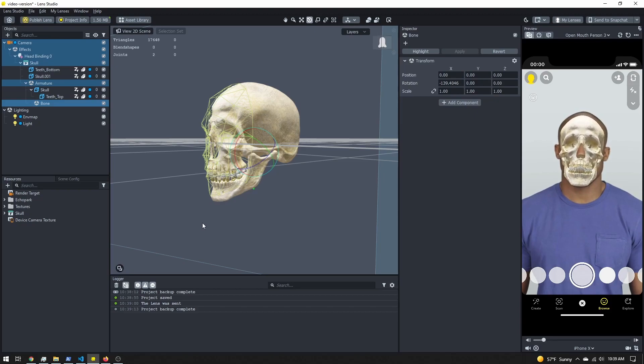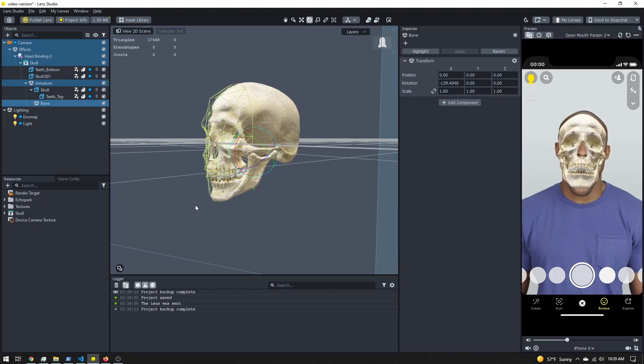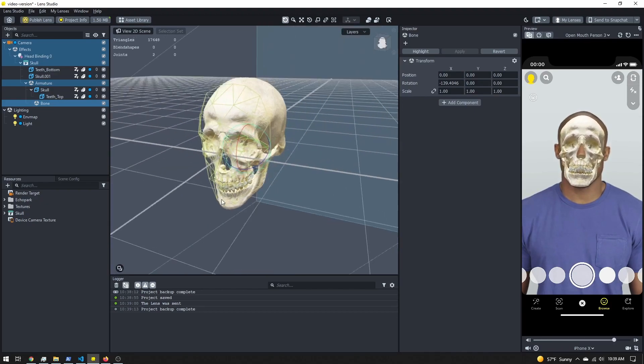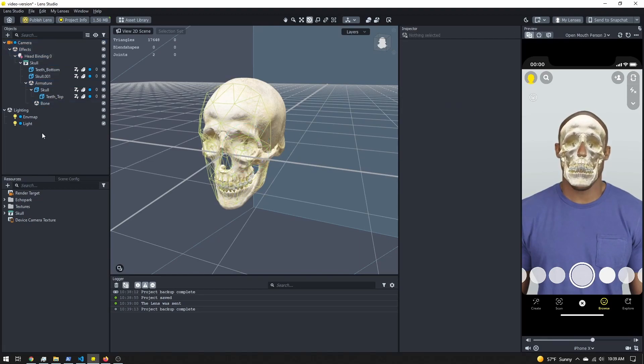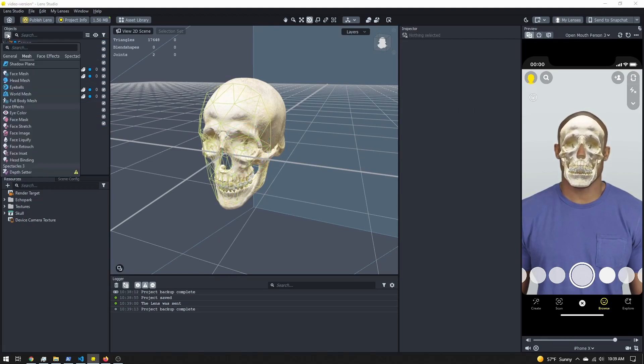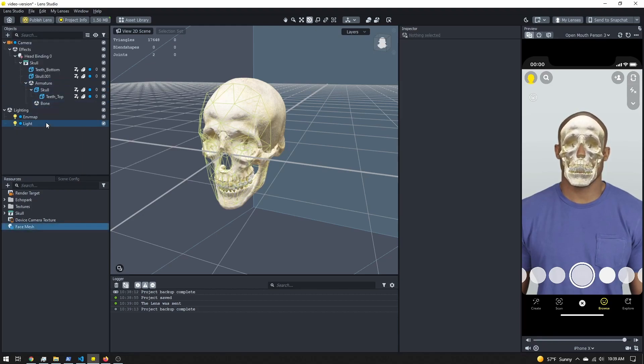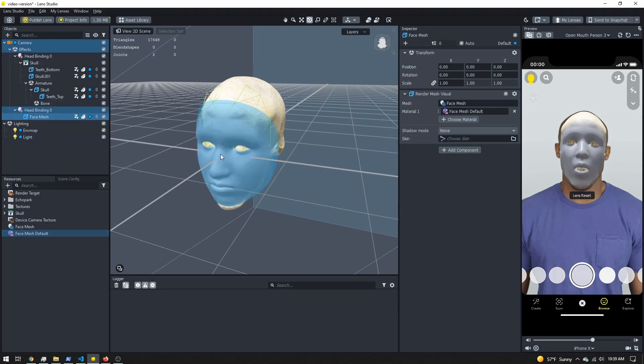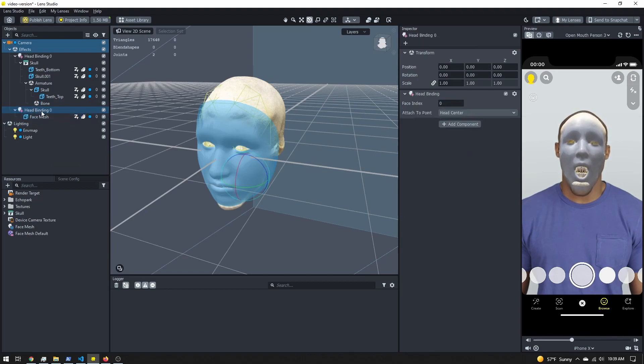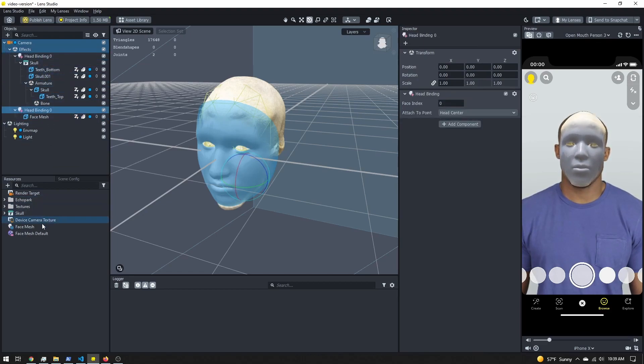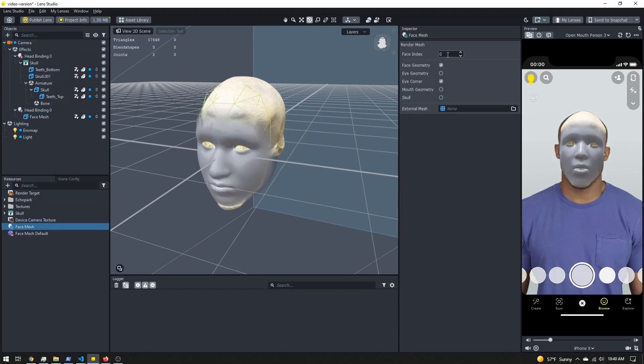To do that, I'm going to use the Face Expressions API to grab how open someone's mouth is and rotate the jawbone accordingly. The first thing I'll need to do is add a face mesh because that is how we access that information. In the objects panel, I'm going to add a face mesh and it will stick it right over the skull. Don't worry about that for now, we'll take care of that in just a minute. Just make sure that your head binding is set to zero, and if you don't see it, also make sure that the face index is set to zero.